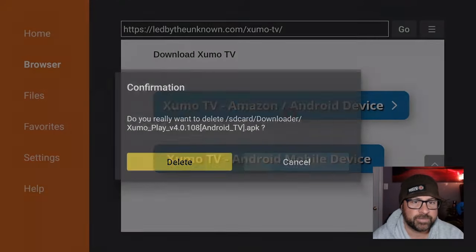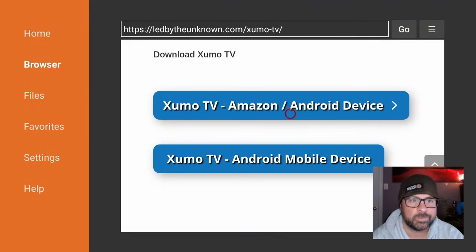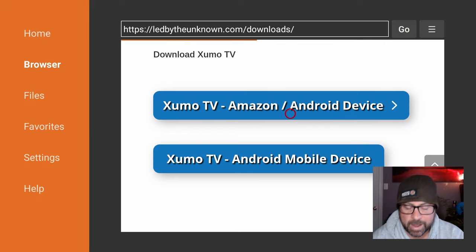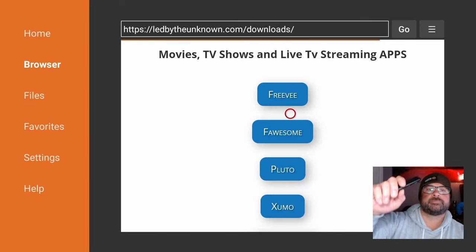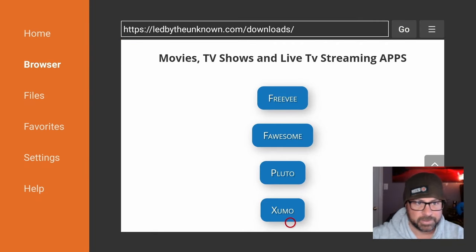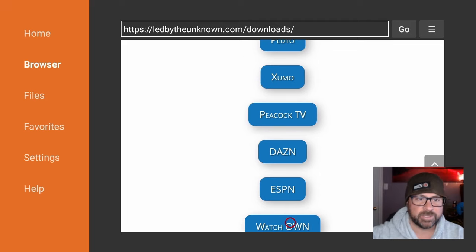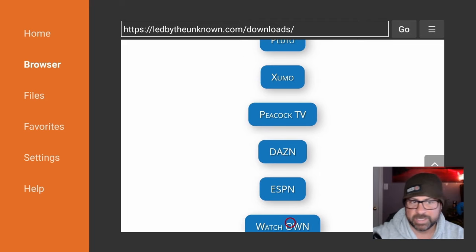And guys, of course check up, check down, all the other awesome apps. So you can try like Pluto, Freebie, and there's a bunch of them: Peacock, The Zone, ESPN.